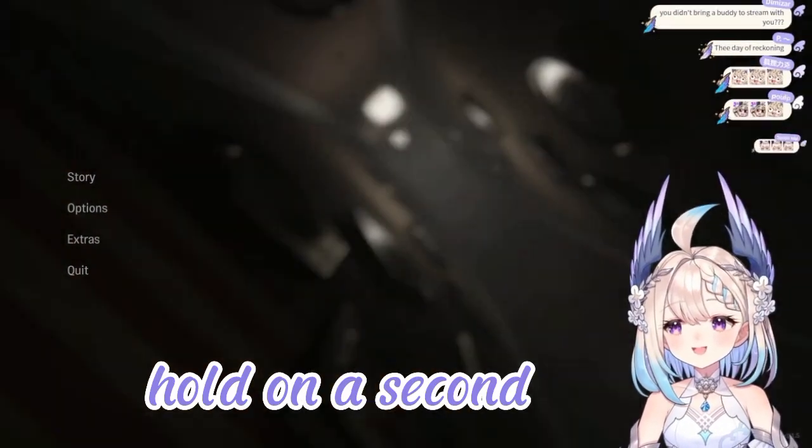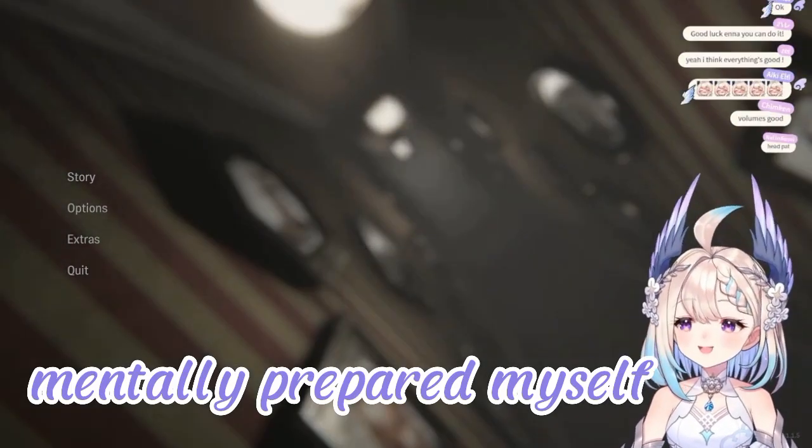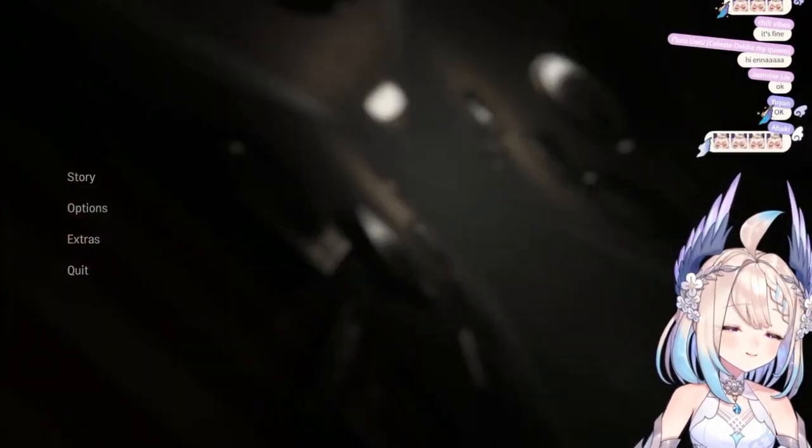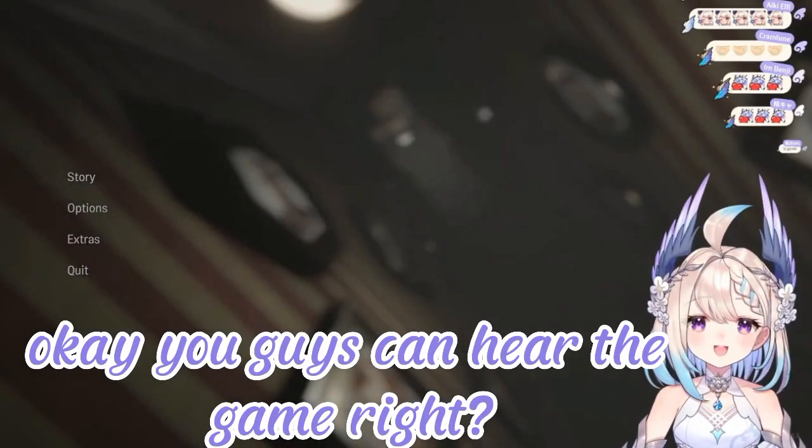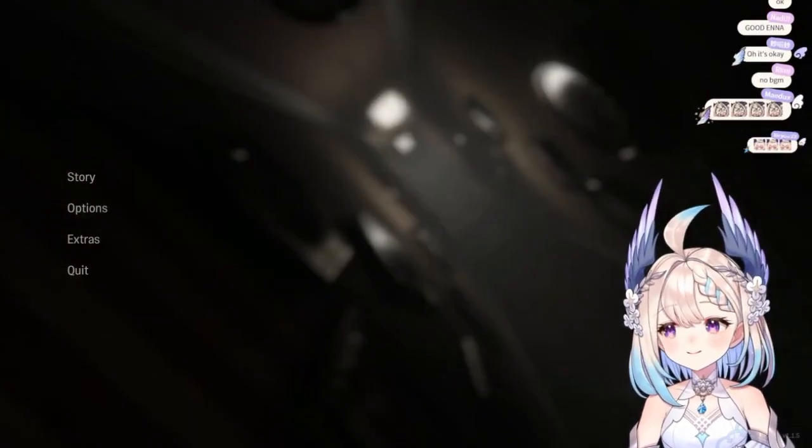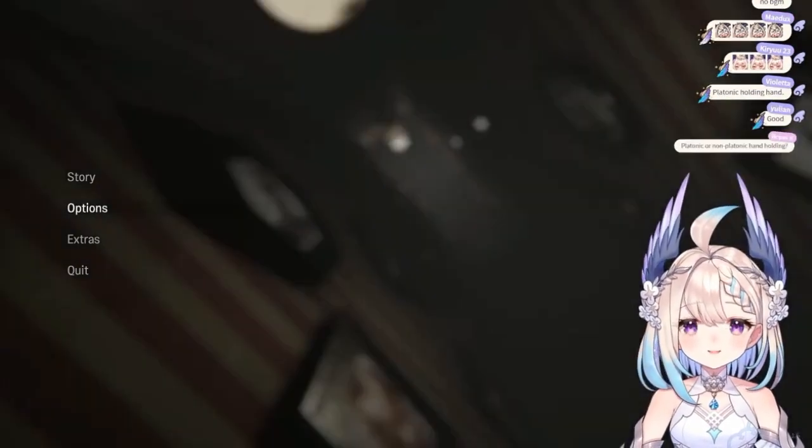Hold on a second. Let me mentally prepare myself. Okay, you guys can hear the game, right? Right? Can you?